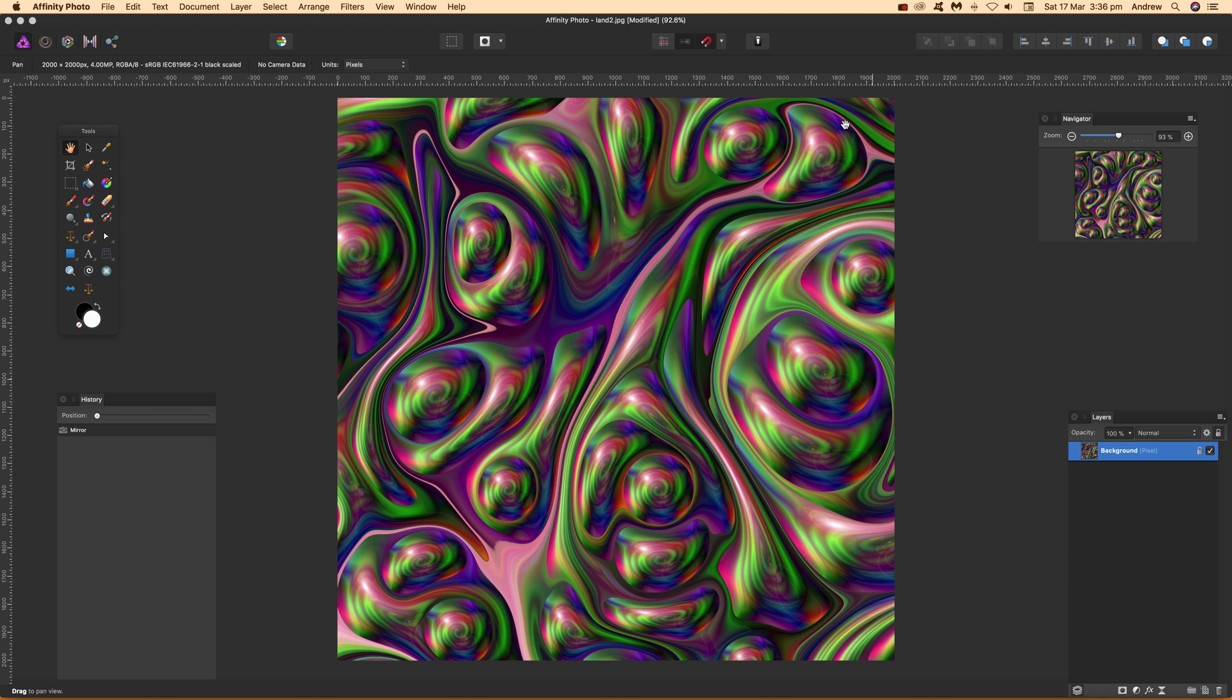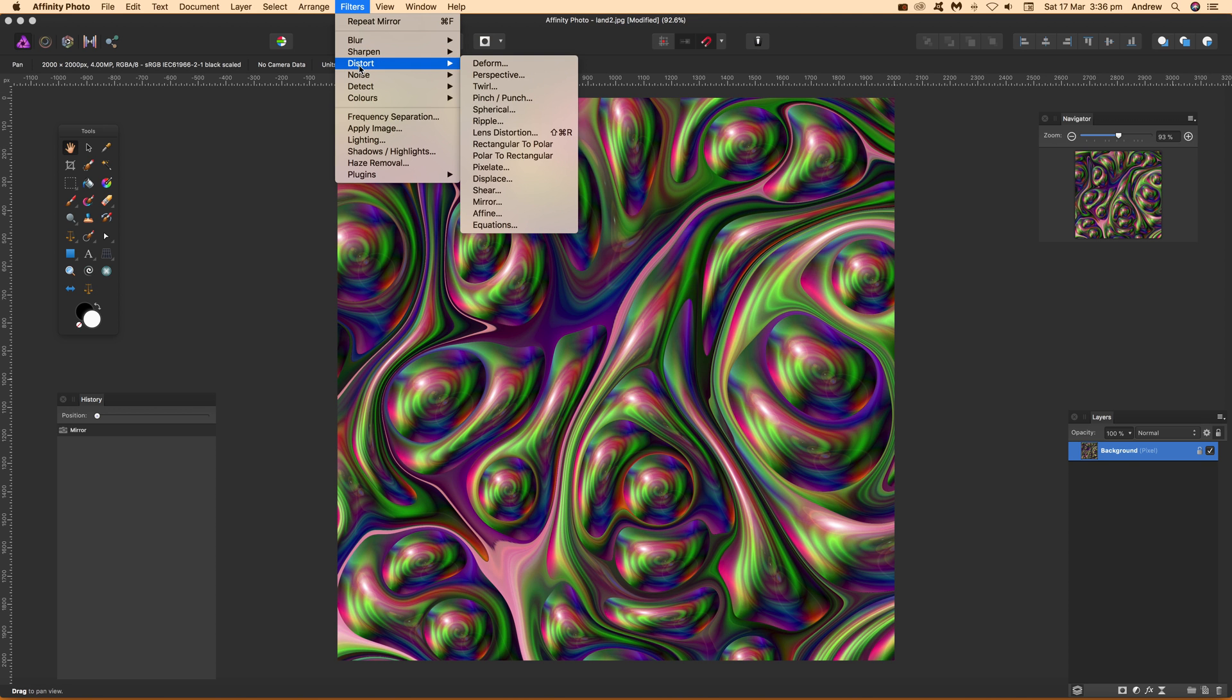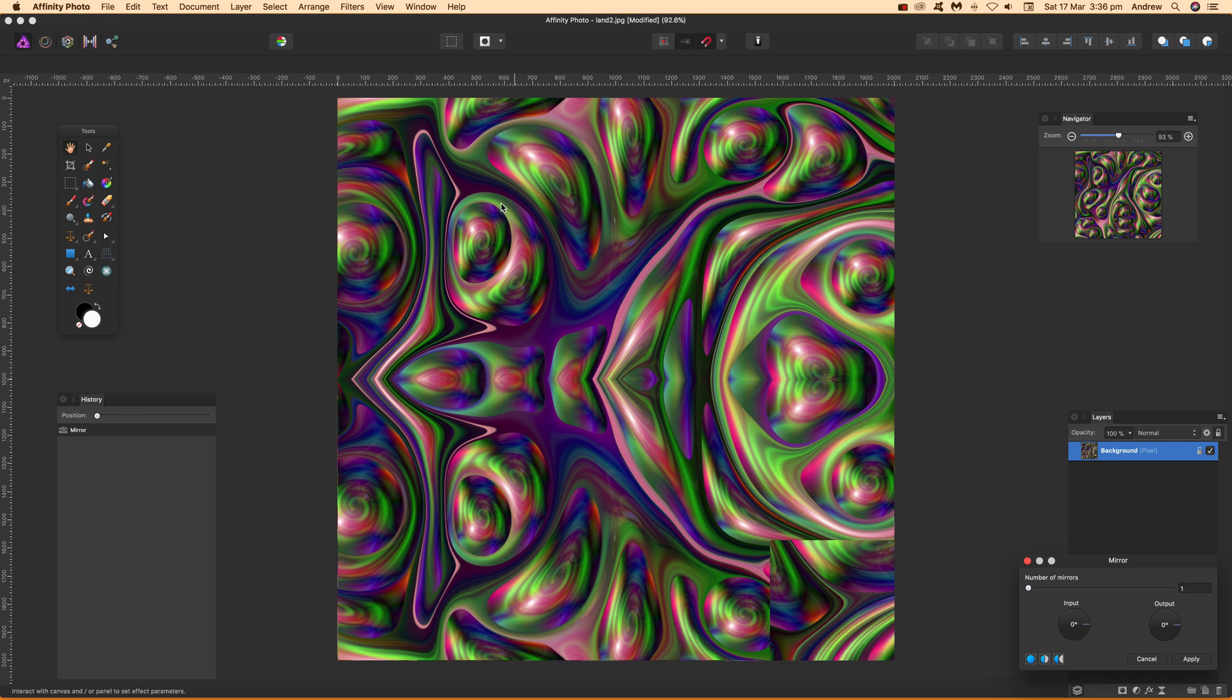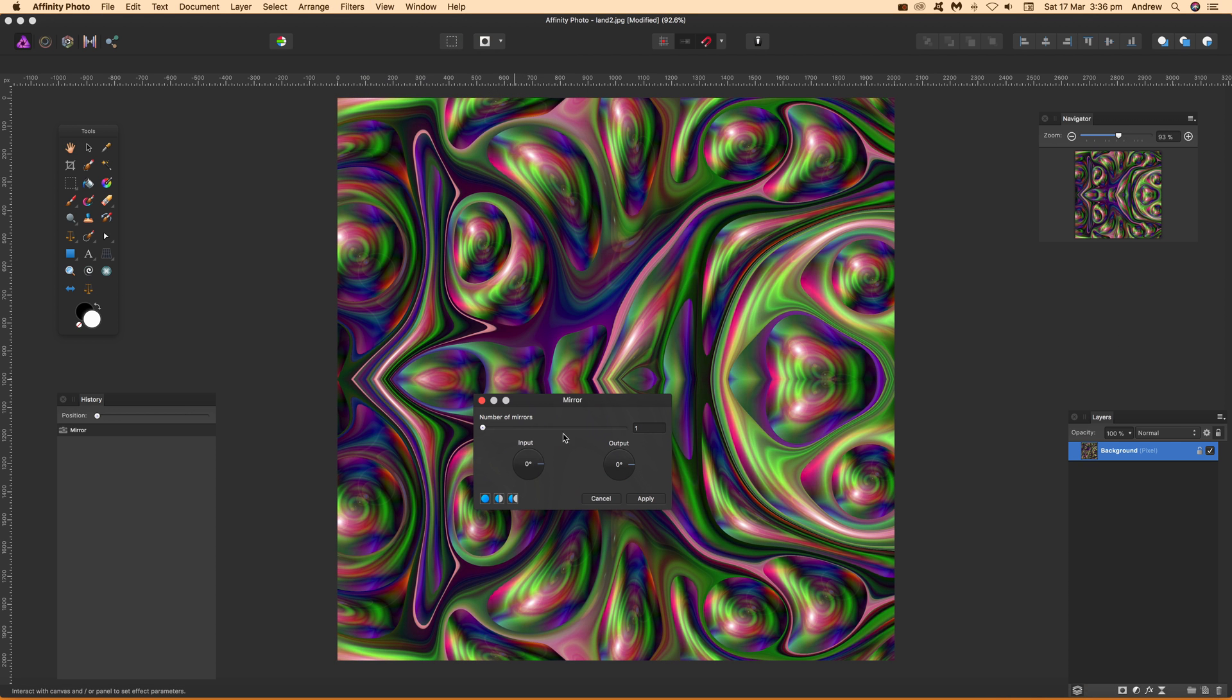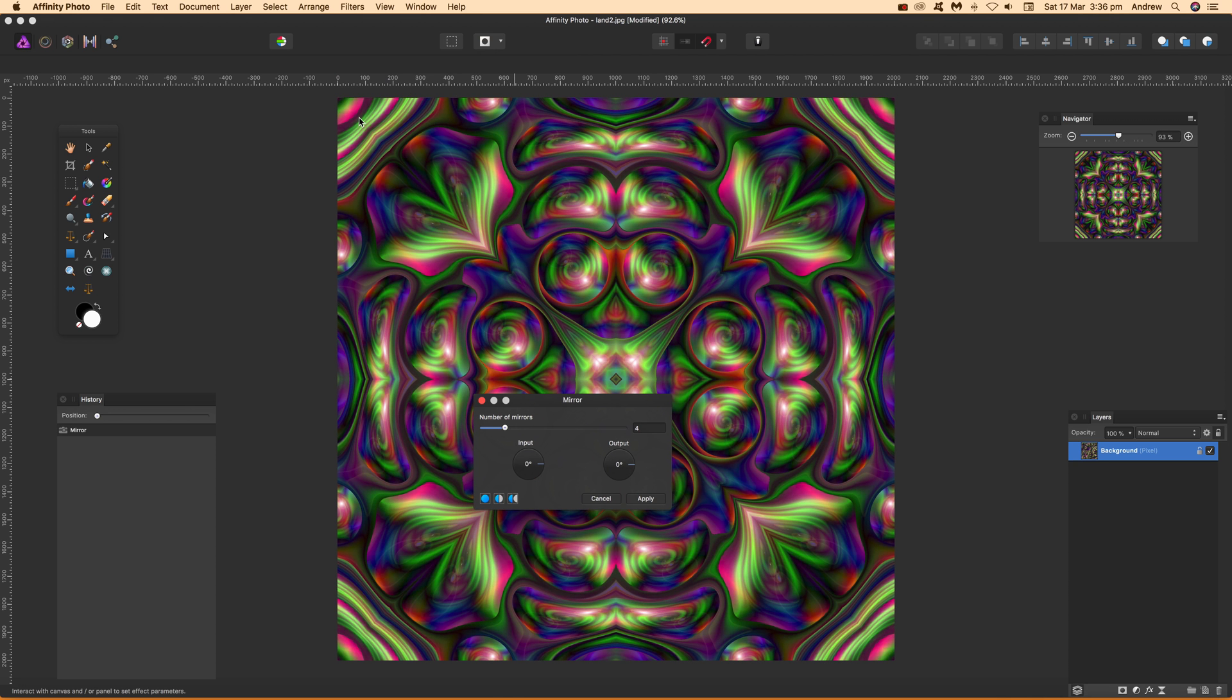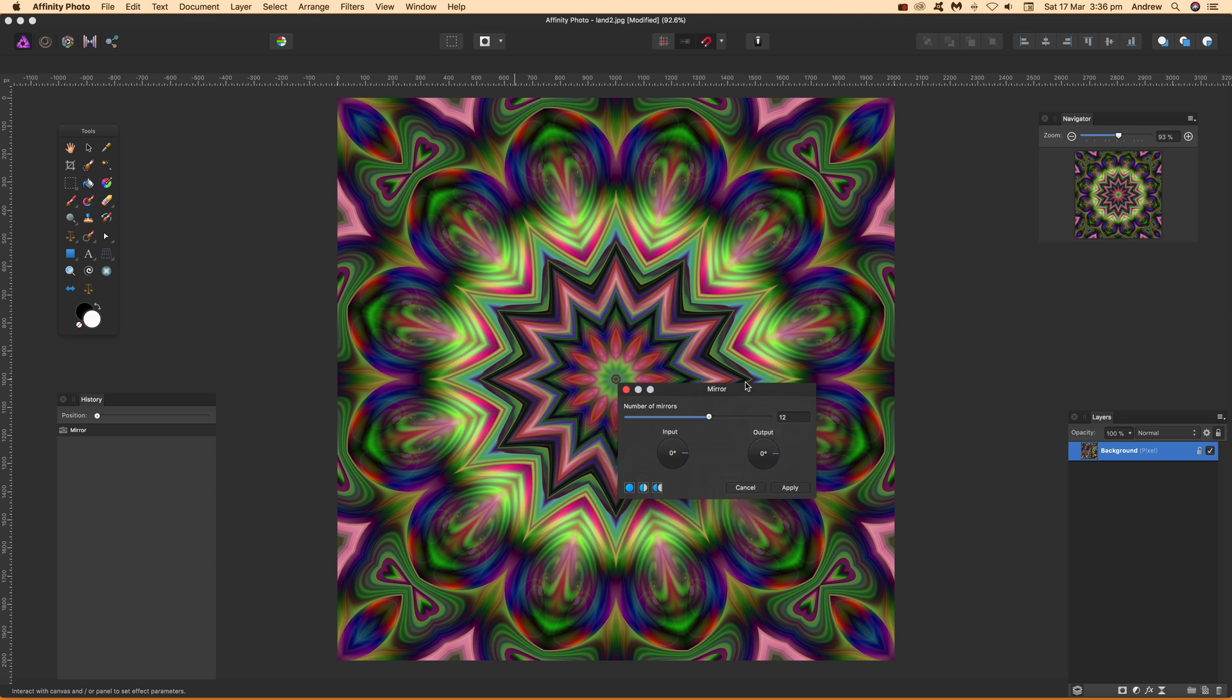Let's go to Filters > Distort > Mirror and drag that over. You can set it to something like 4 and you can see you've got a pattern tile. But I'm going to go for something more interesting, say 12.